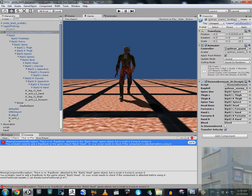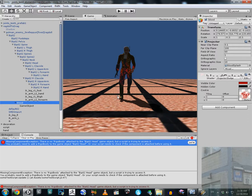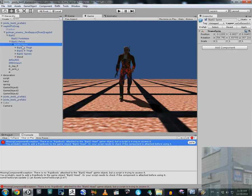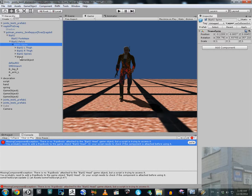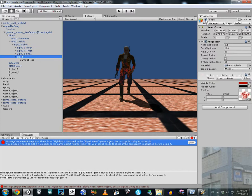You may notice that the blood is projected not only onto his torso but also onto his legs and dismembered parts of his body. This happens because the blood component object is located in the spine, which is a part of the body that gets cloned and instantiated during dismemberment. So the blood component will exist in both the initial ragdoll and the dismembered part.